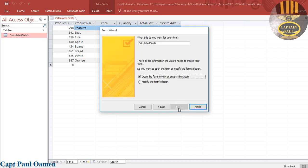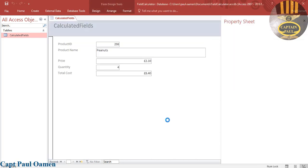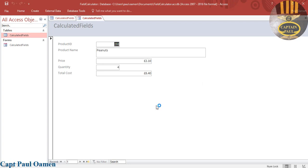That's fine. I'll leave the name as Calculated Fields, click on Finish, and that's my form right there.